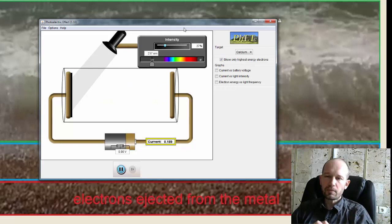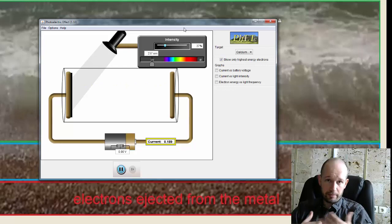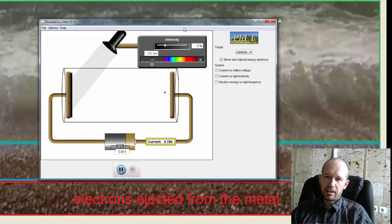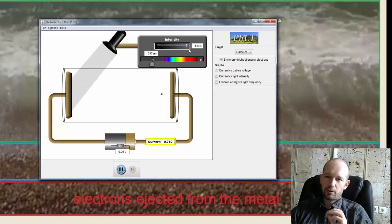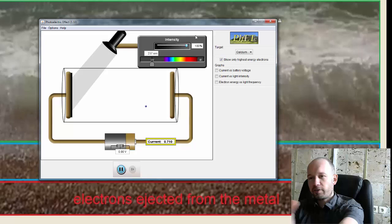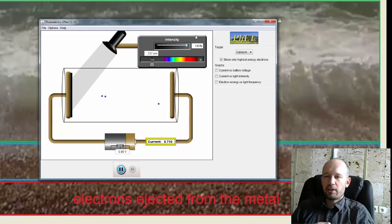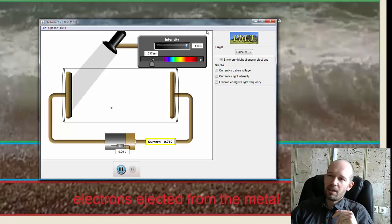And the third thing that the classical wave theory wasn't able to explain, and this is the one that would be probably the most puzzling to me, is that if you look at how the electrons are ejected, the electrons are ejected one by one. So there is no time when the electrons, where you would have a wave front of electrons. So the electrons are always ejected one electron, then another electron, then another electron. You never have multiple electrons ejected simultaneously.